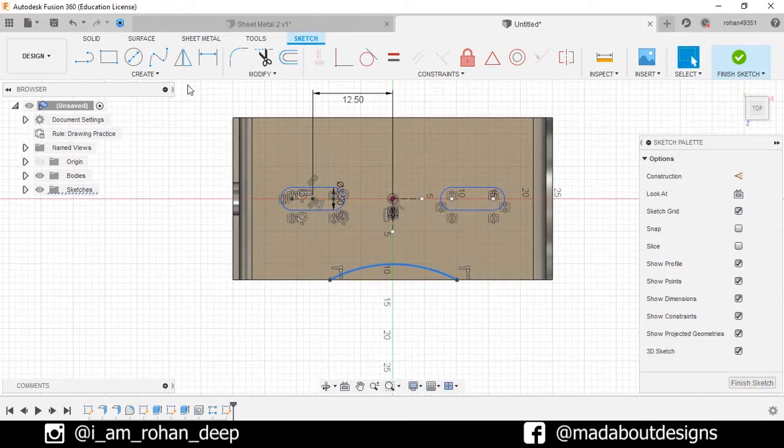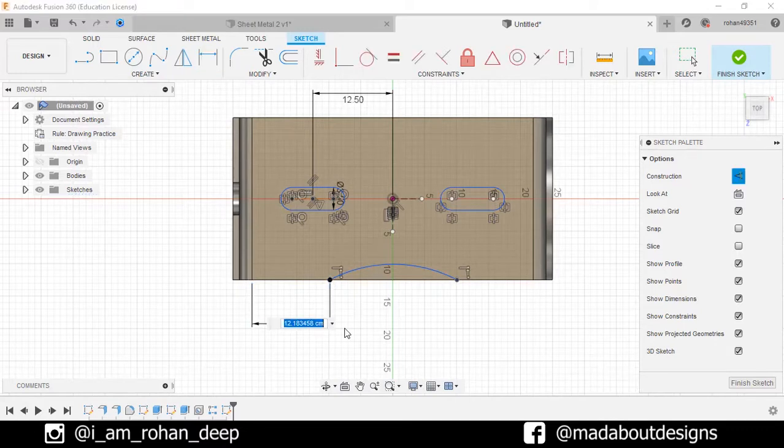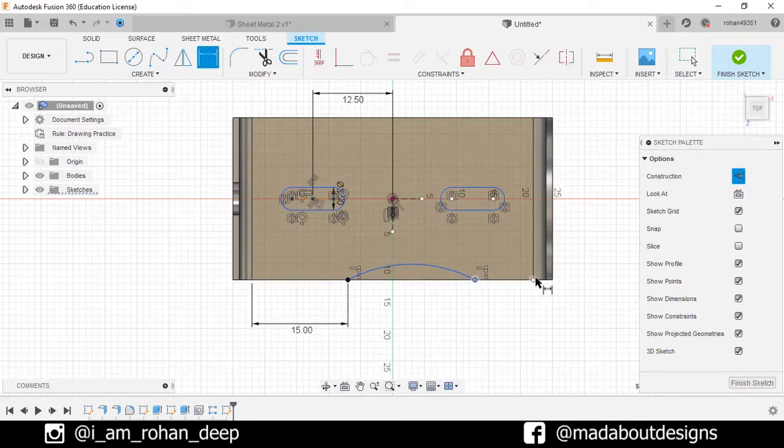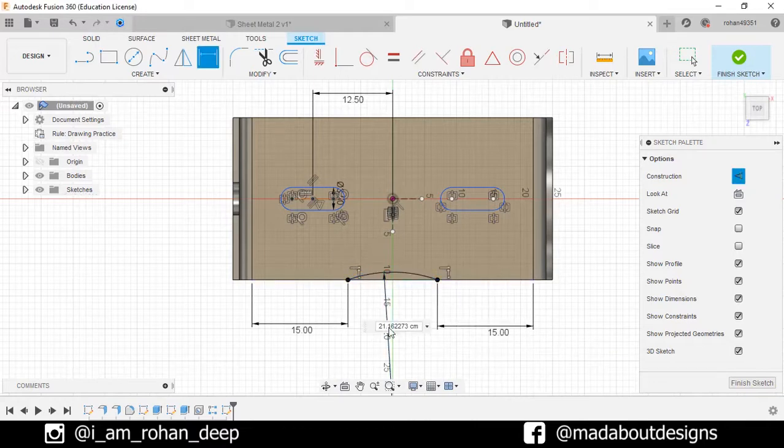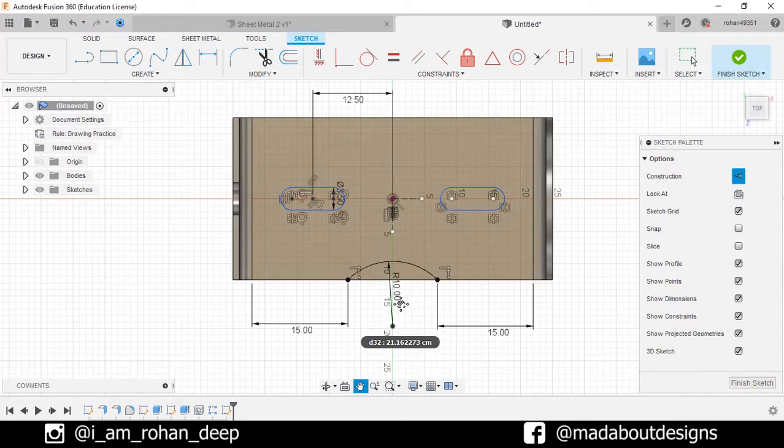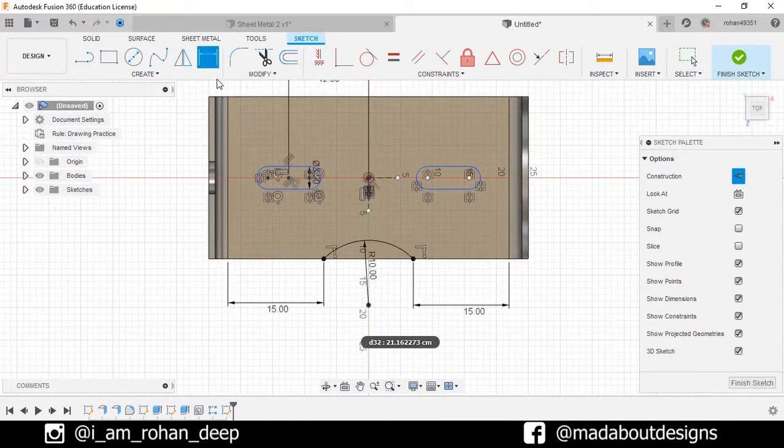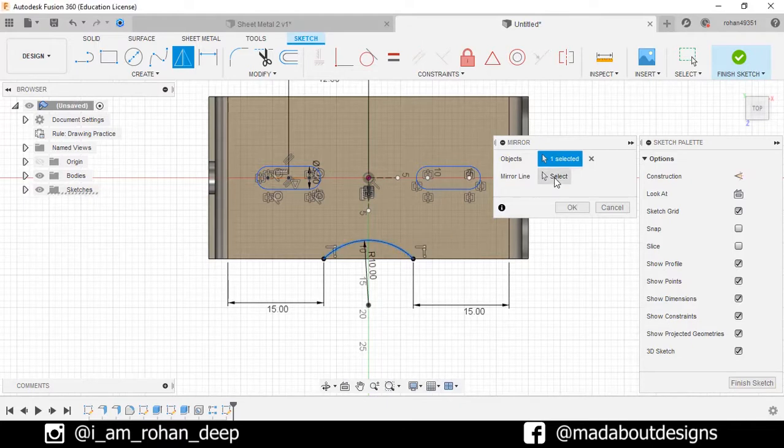Now assign the distance from the edges to the end point of the arc as 15 millimeters. Give the arc a radius of 10 millimeters. Now mirror this arc about the horizontal axis.